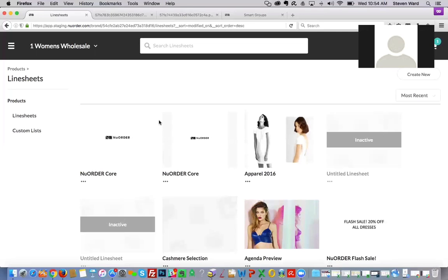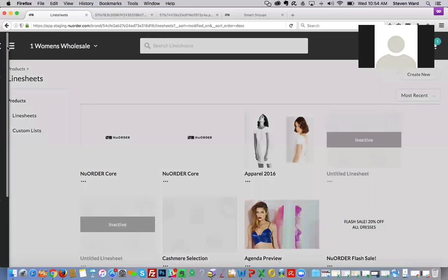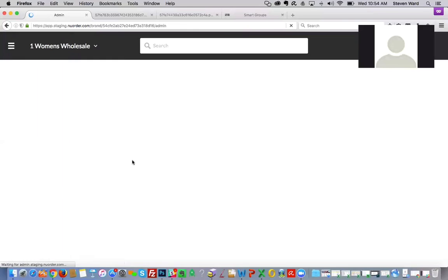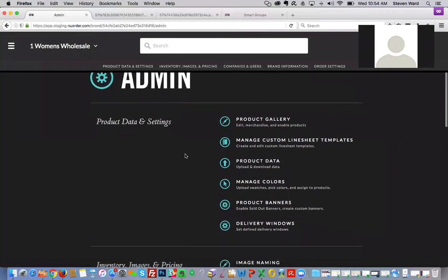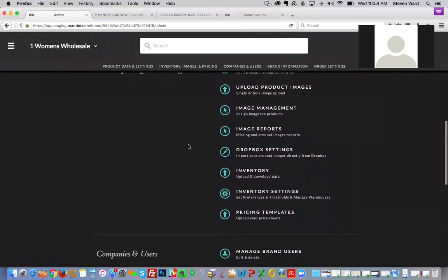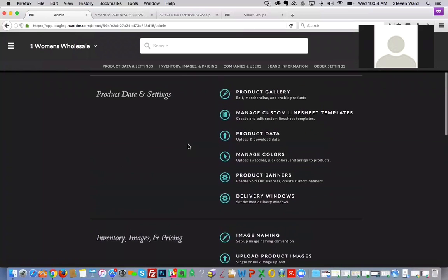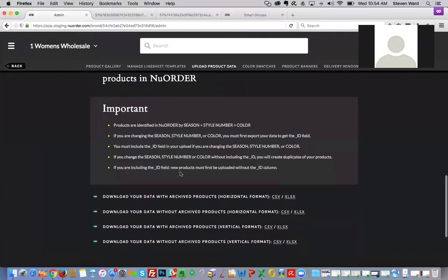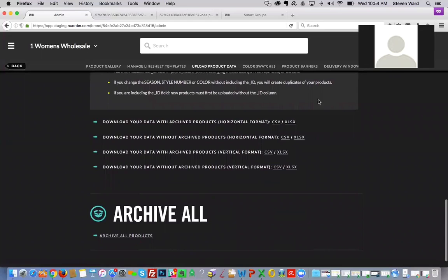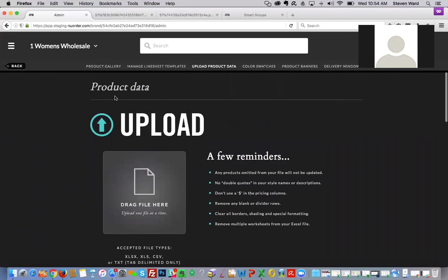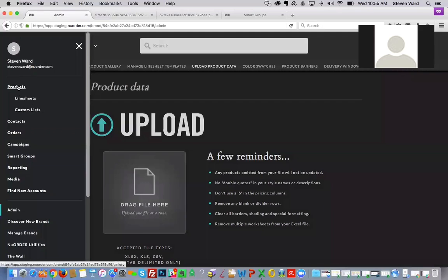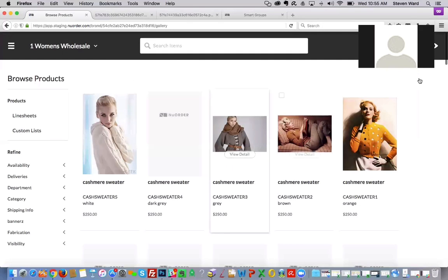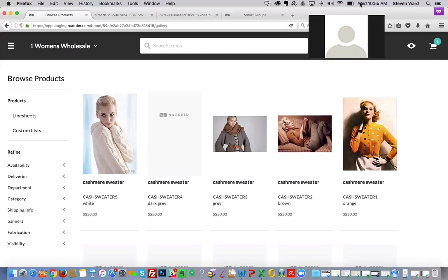Now I want to move on to the product gallery and product data exports. Before jumping in specifically, let me show you how it currently works in New Order. Navigating back to admin and going to product data — you can still export your product data through the admin feature here. Everyone has seen this and is familiar with it. But now what's really exciting is that we can go to products on the wholesale side and do a couple of new things.